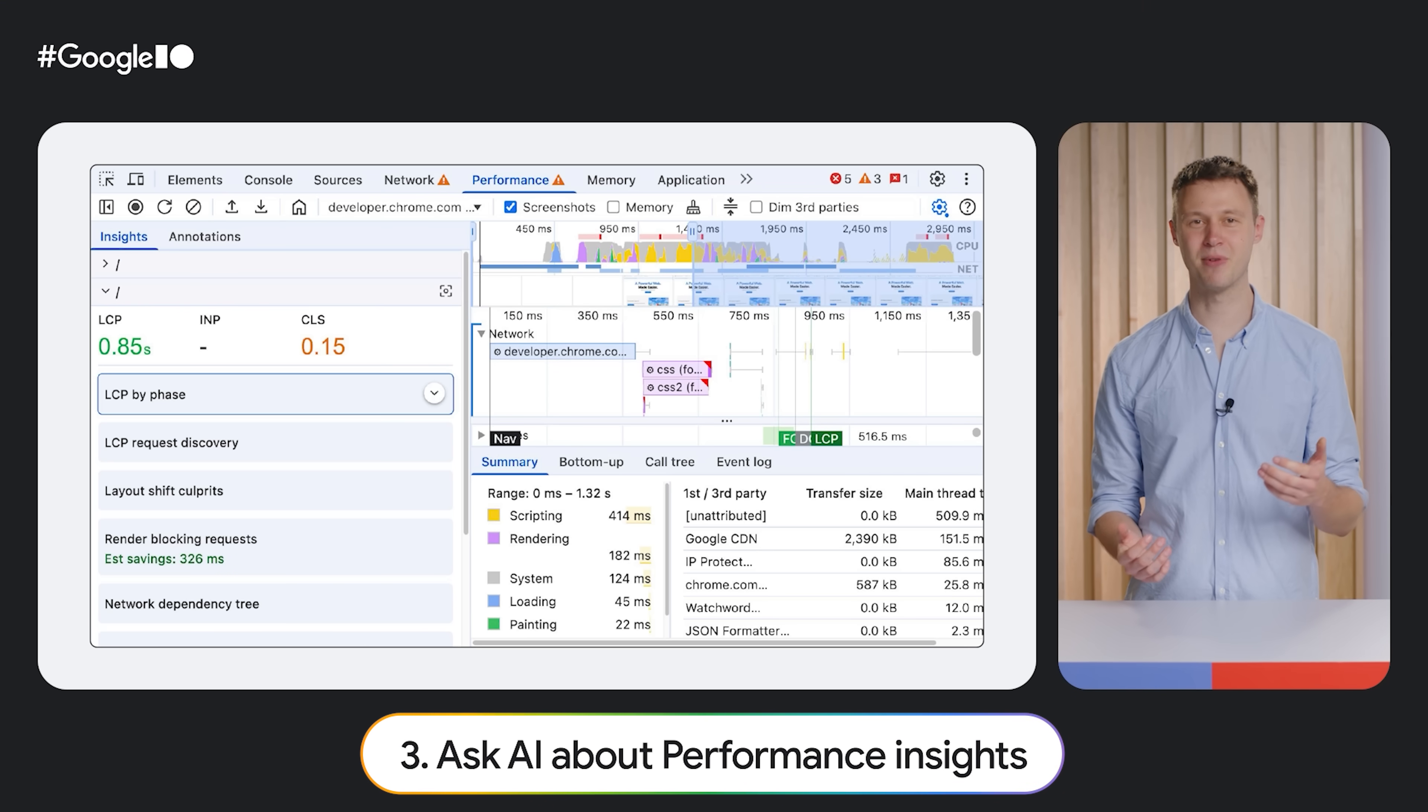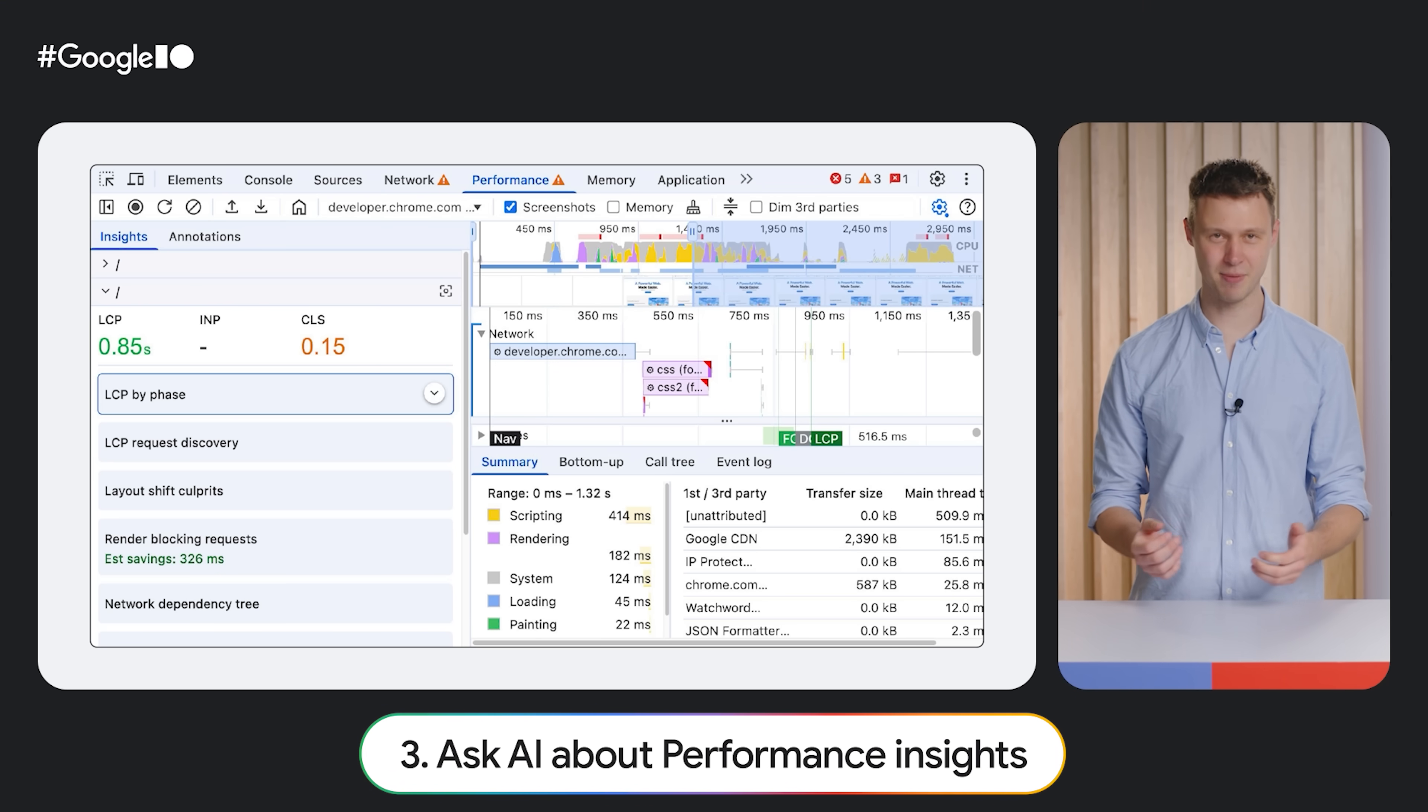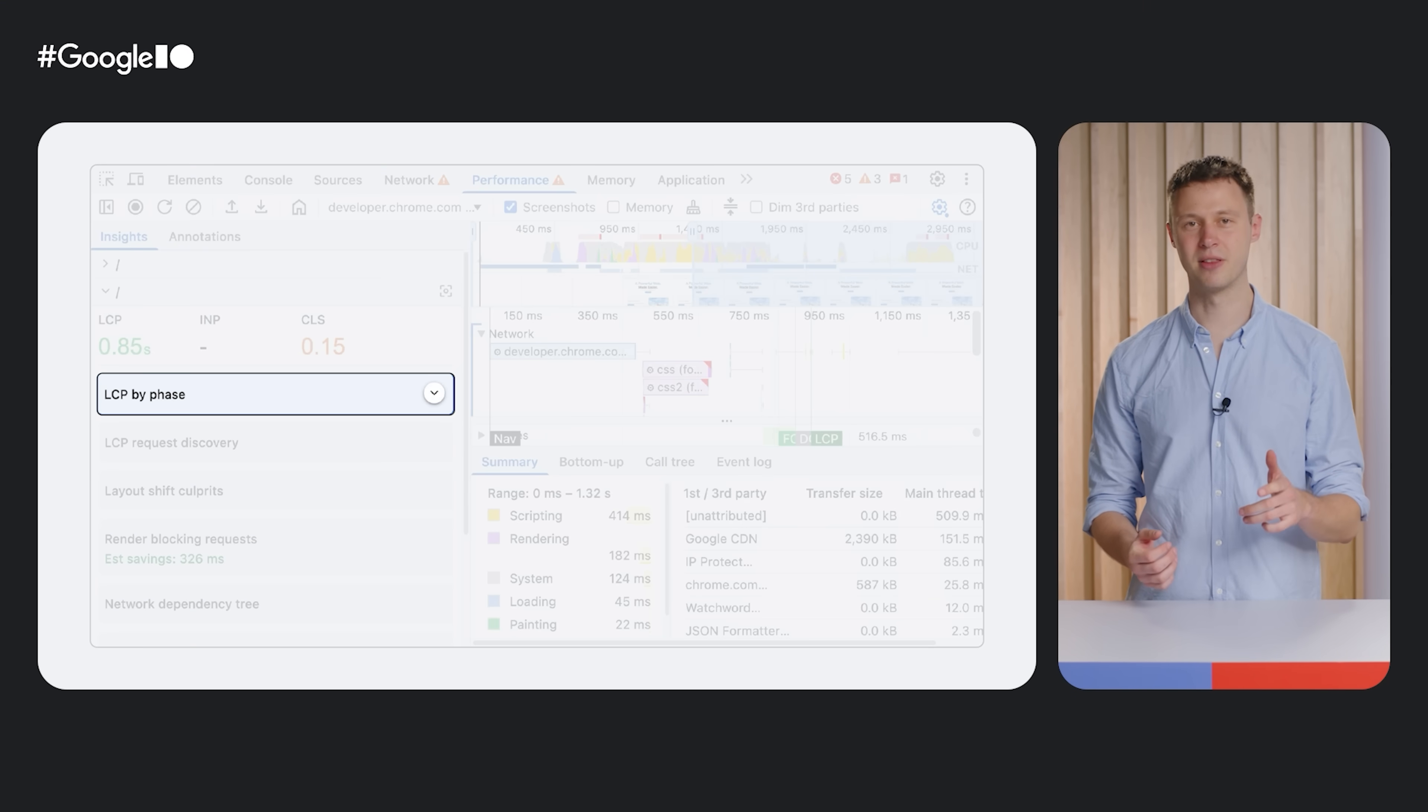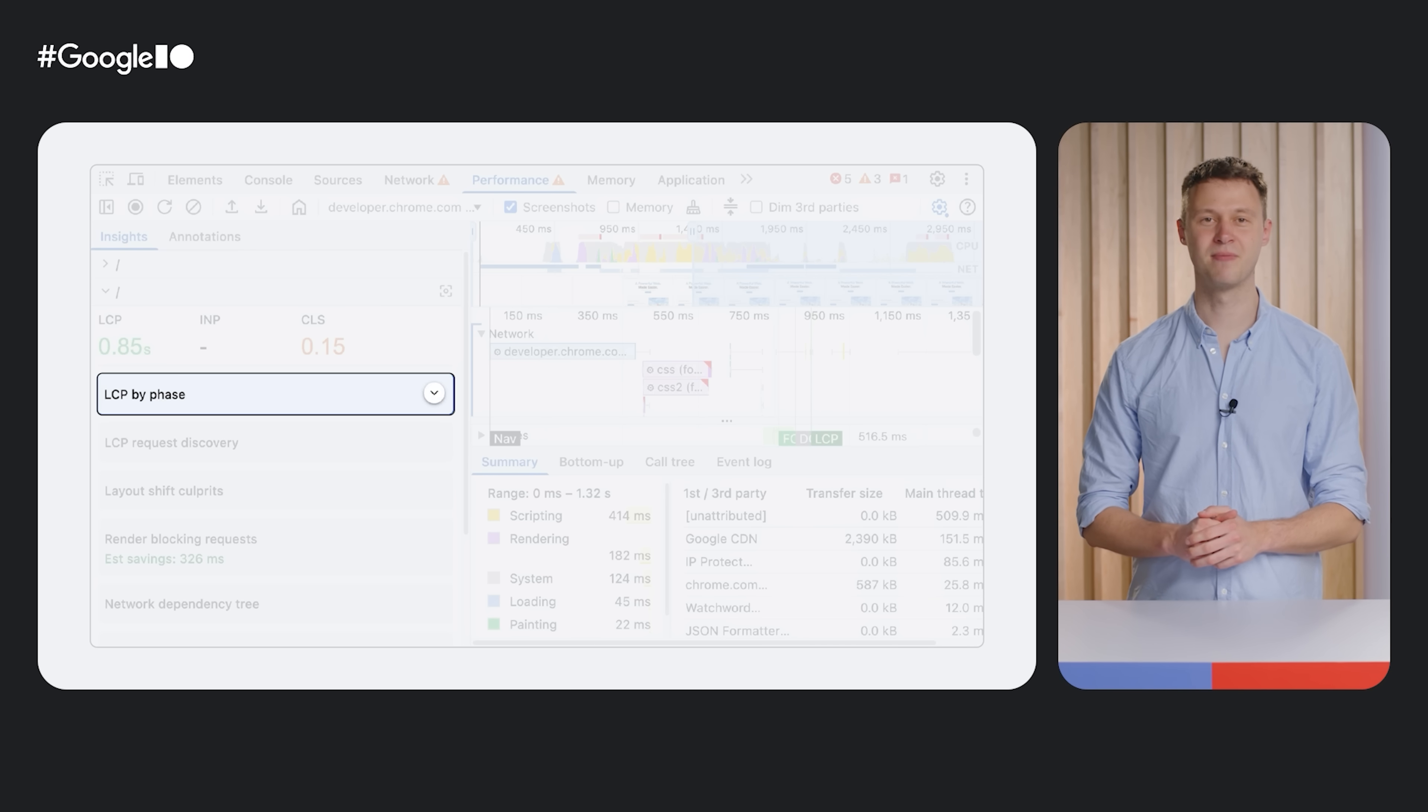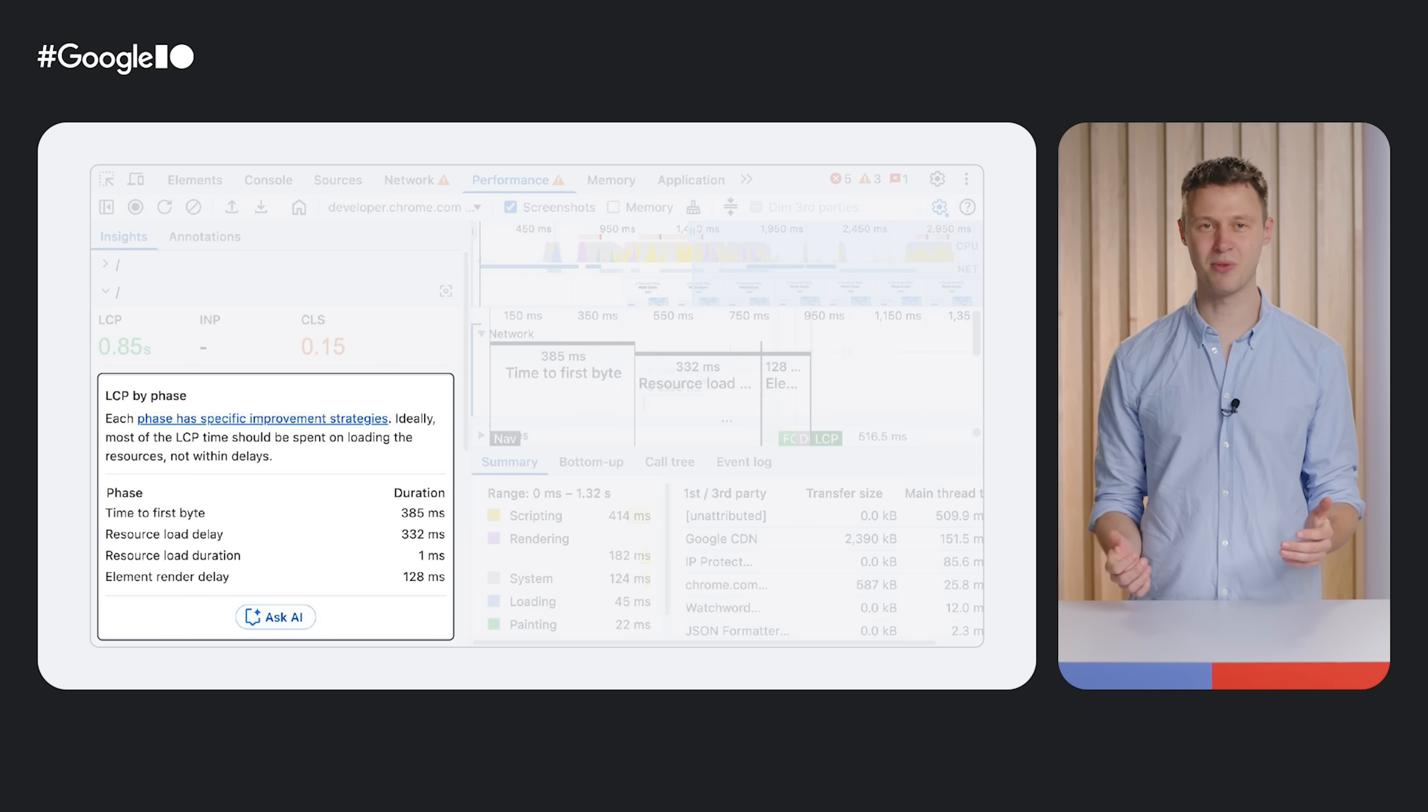After recording a performance profile, go to the new Performance Insights sidebar. Click the arrow that appears when you hover over an insight to expand it. This reveals more information related to that insight.